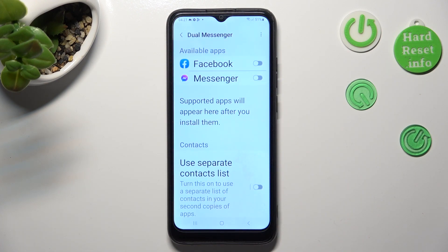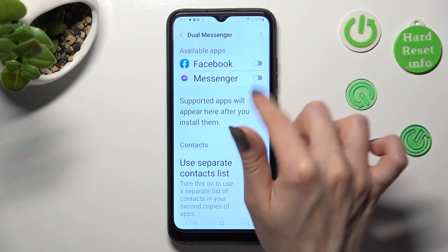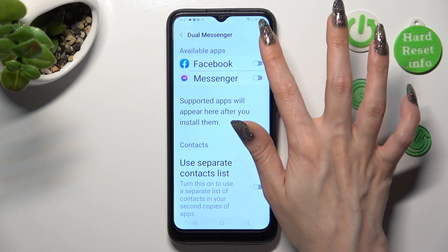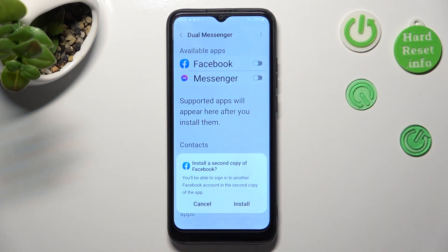After that click on the switcher next to one of your apps that you wish to clone, like Facebook.